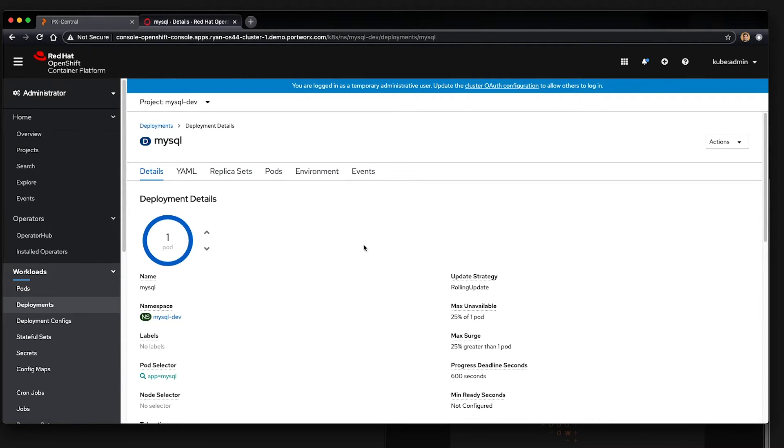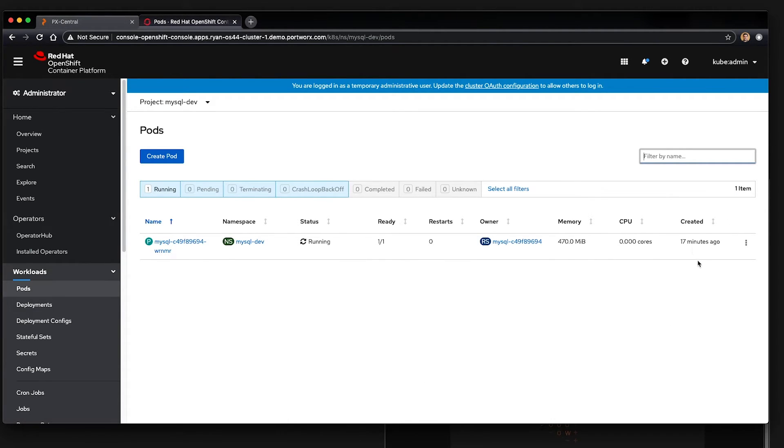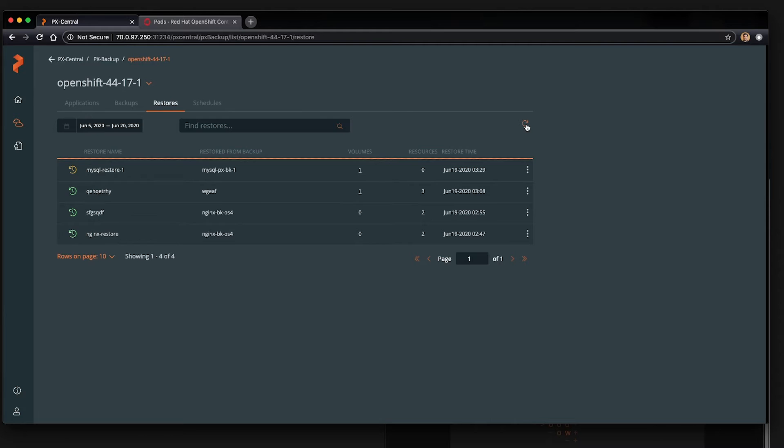So now we can see that this application is running. And as soon as it's done doing the restore, you can see it's terminating. And backup in the px backup UI, we can see that it's in progress.